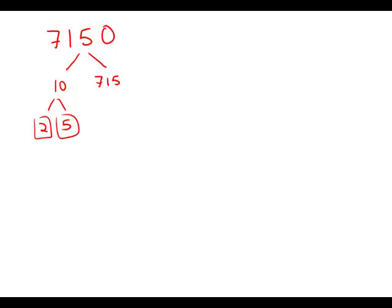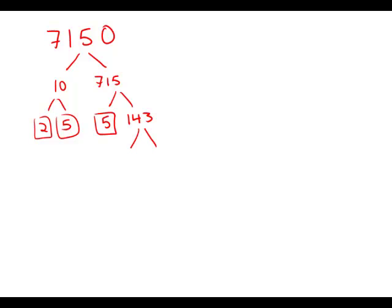715 is divisible by 5 and it turns out if we do some division we find that it's divisible by 143. 143 then by a little more checking we find that this is divisible by 11 times 13.